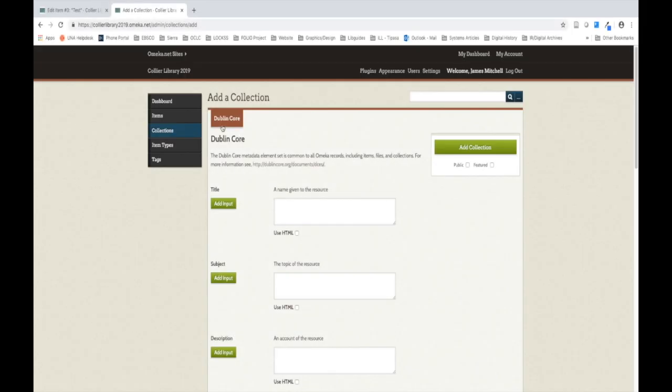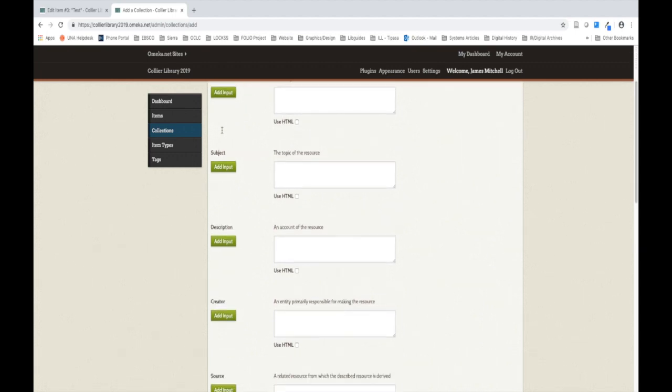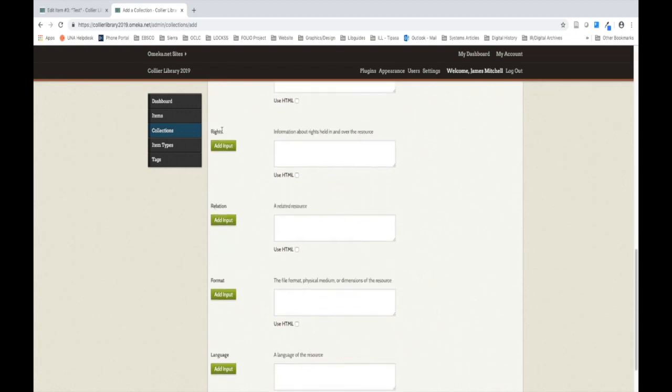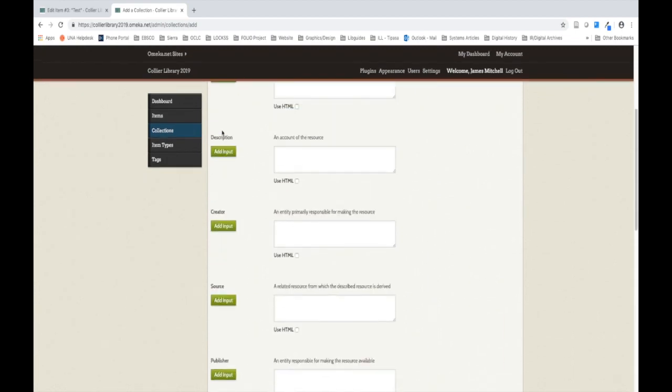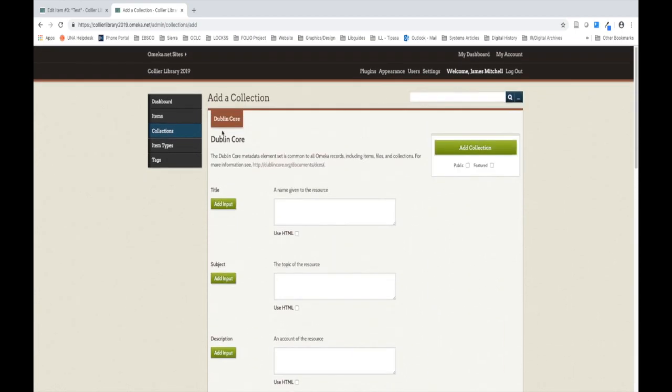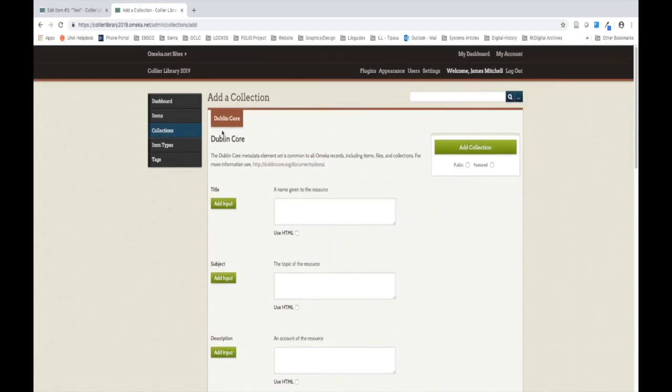When you click the button, you should be taken to a page that reads Dublin Core at the top. It is important to note that these 15 metadata elements, as you can see on this page by scrolling, are known as Simple Dublin Core and are for describing the collection, not the item. So keep that in mind as you fill out these fields.